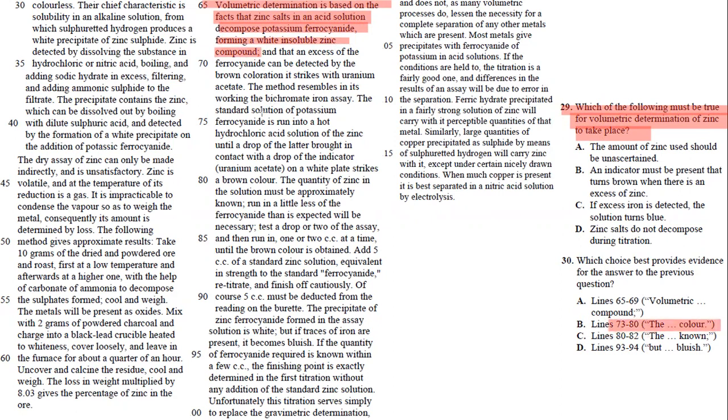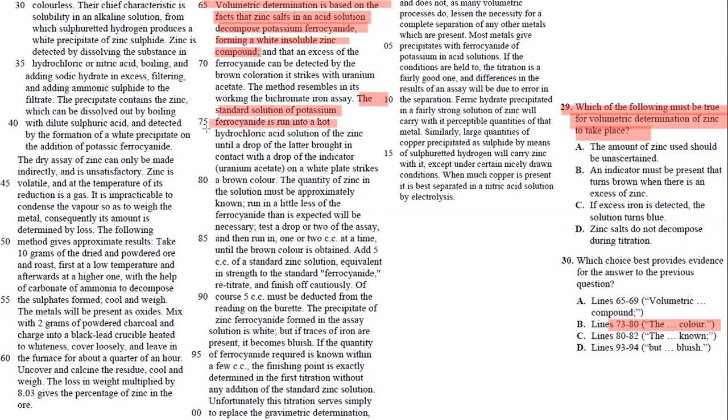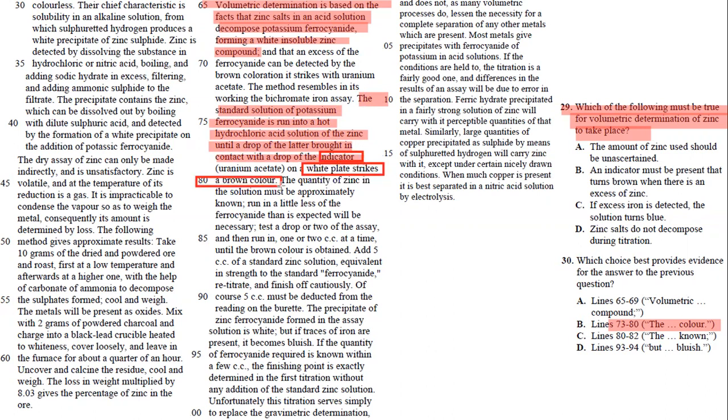The standard solution of potassium ferrocyanide is run into a hot hydrochloric acid solution of the zinc until a drop of the latter brought in contact with a drop of the indicator—so there is an indicator on a white plate. It strikes a brown color. It gives a brown color. So there's an indicator that turns into a brown color.